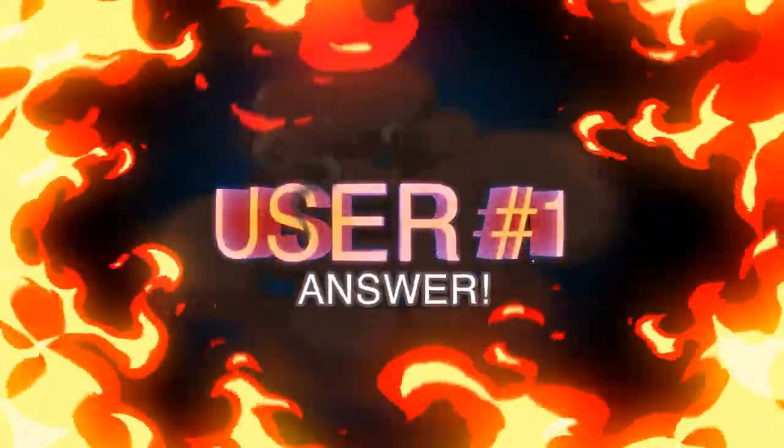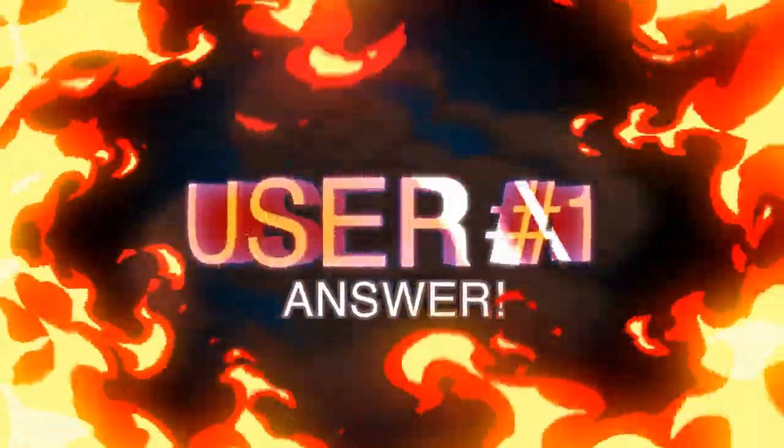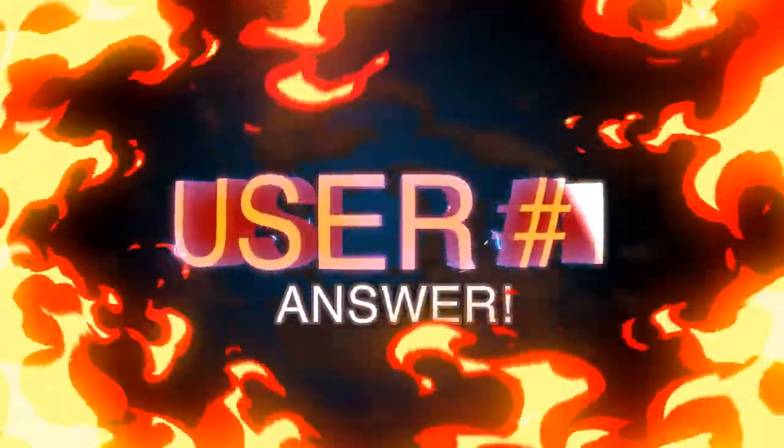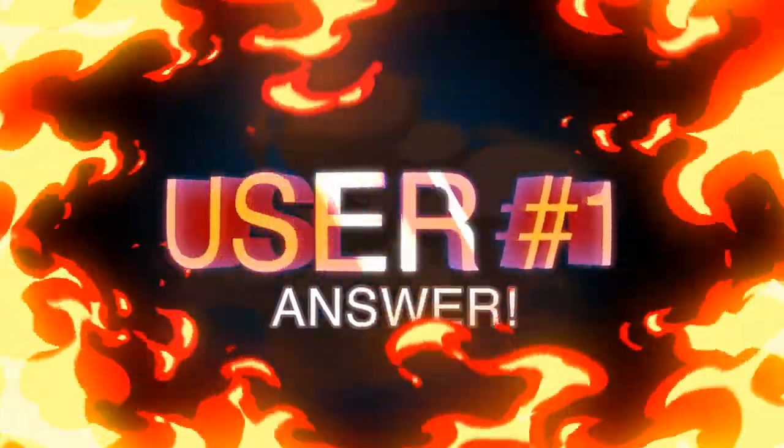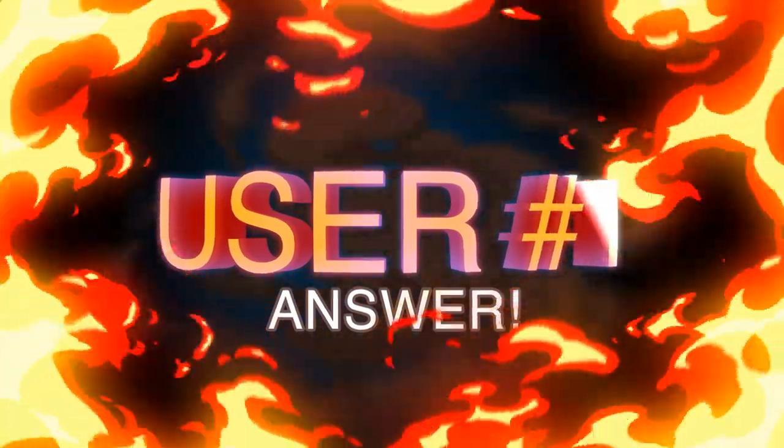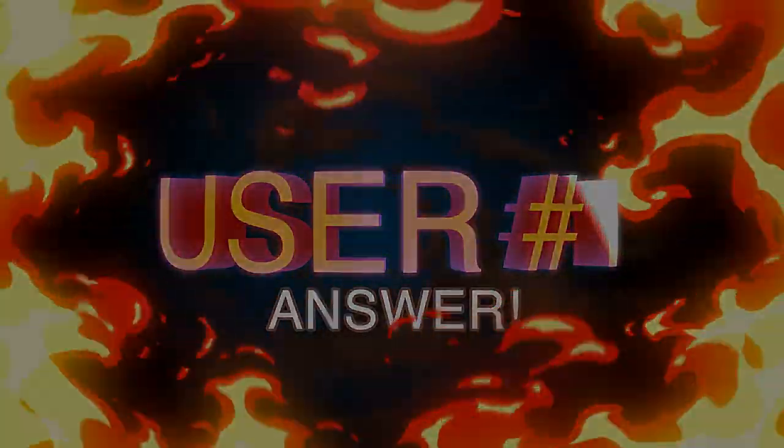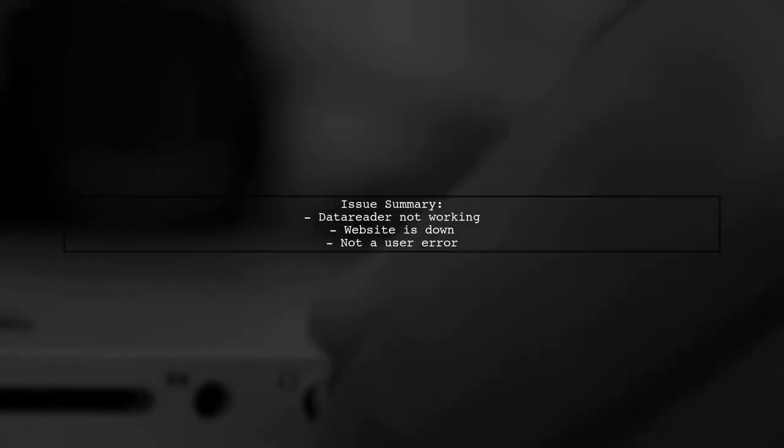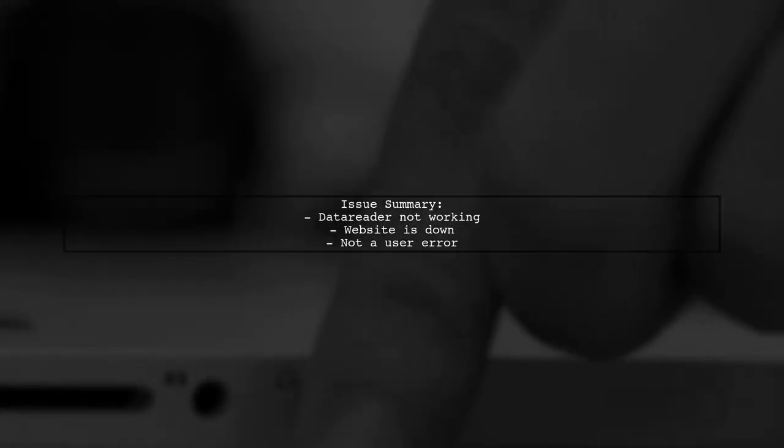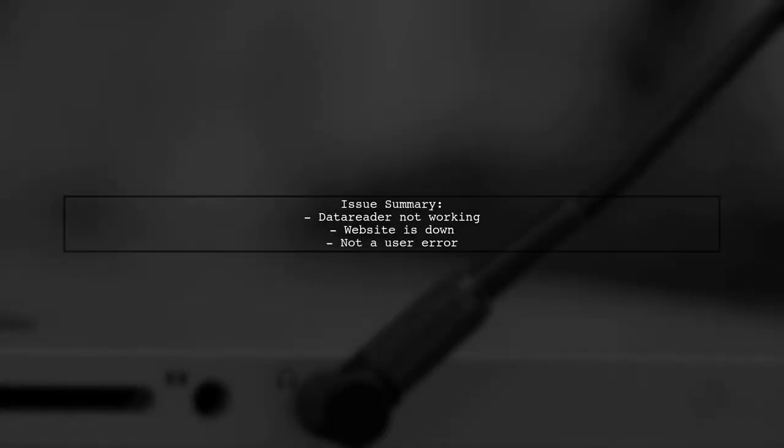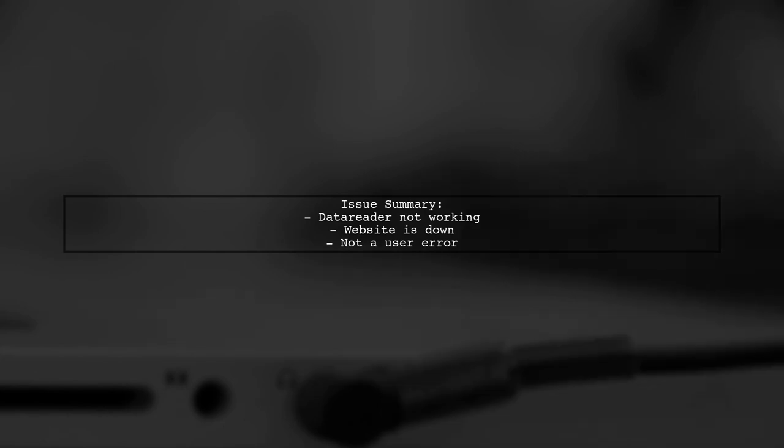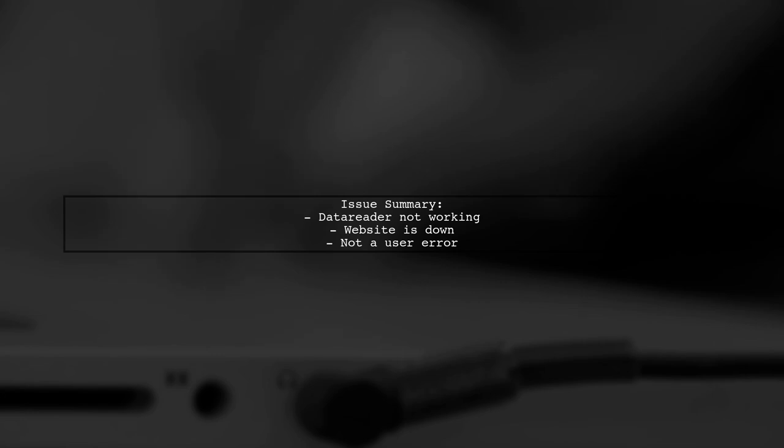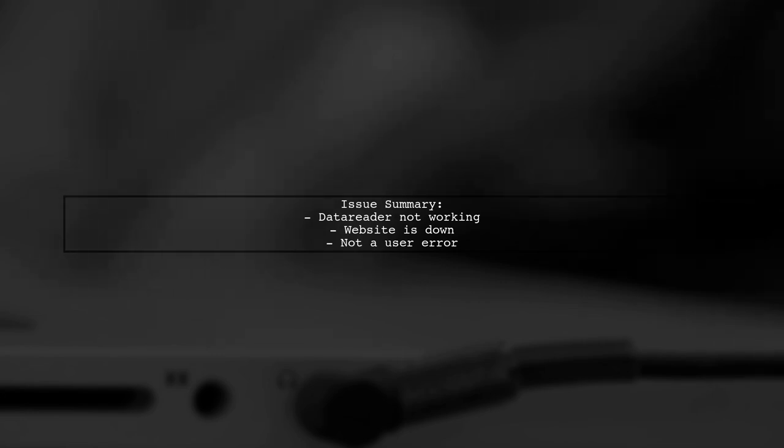Let's now look at a user-suggested answer. It seems that the data reader isn't working because the website is currently down. This isn't an error on your end as others have experienced the same issue.